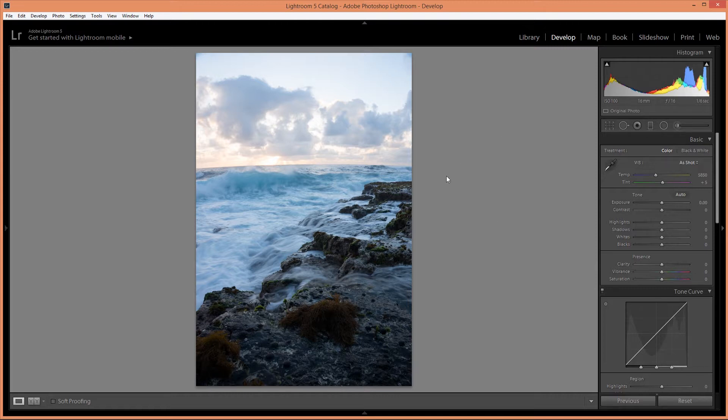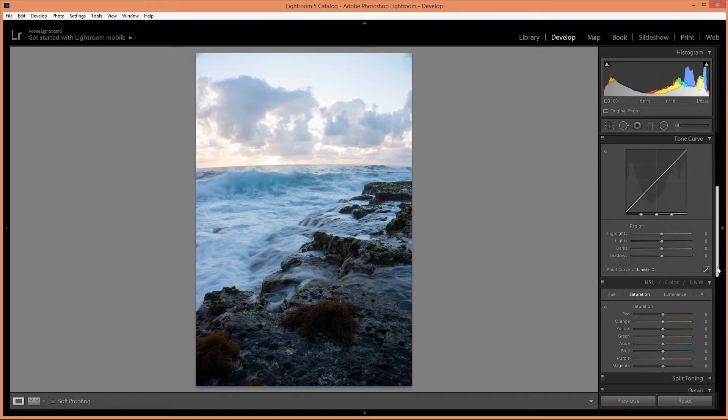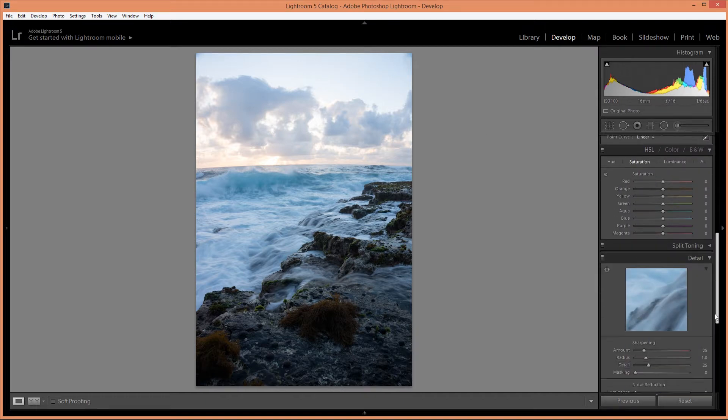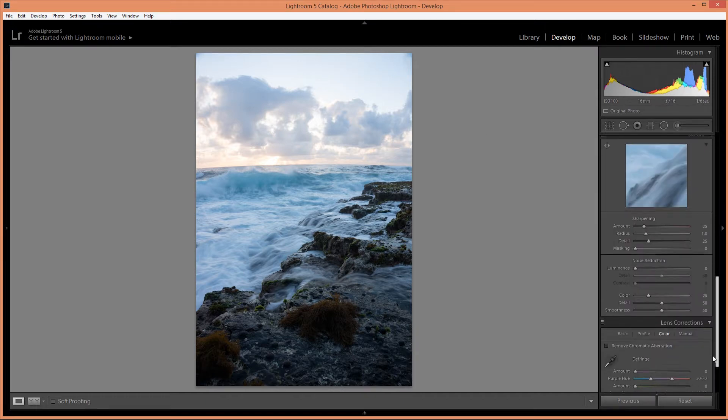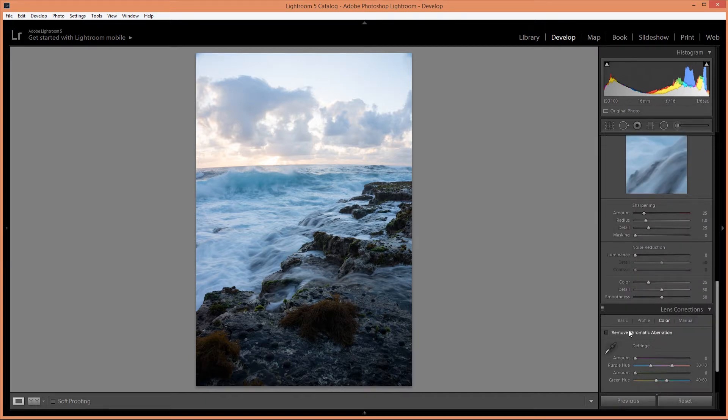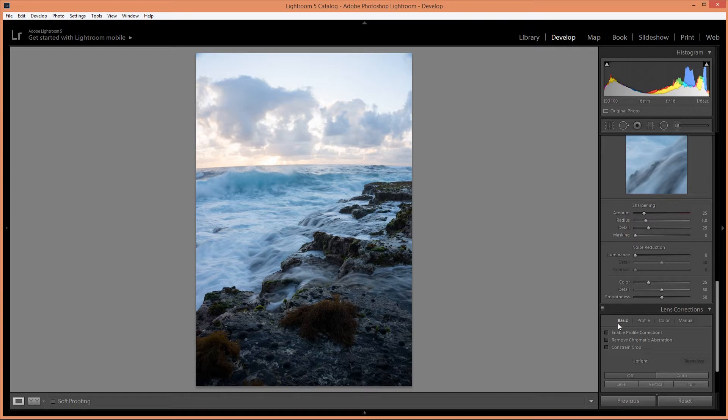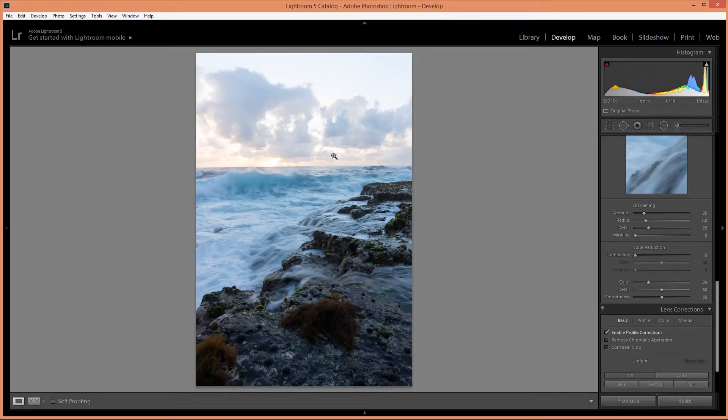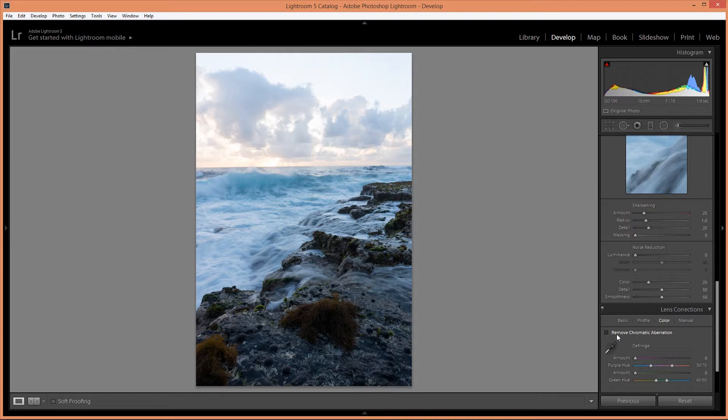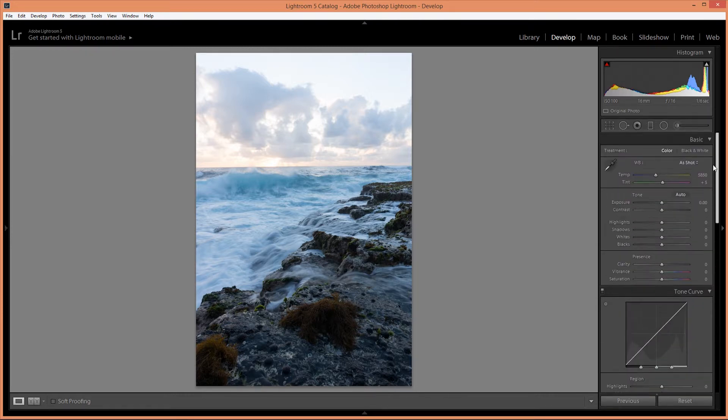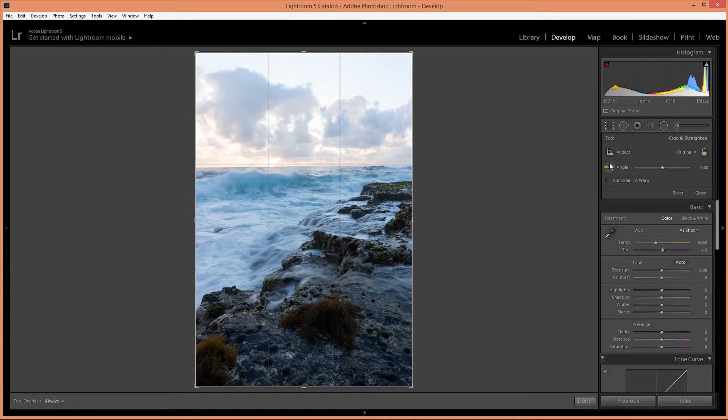The first thing I'm going to do is open this in Lightroom and start making a few adjustments. So the first thing I'm going to do is remove that distortion and also enable remove chromatic aberration. I'm also going to straighten that out.